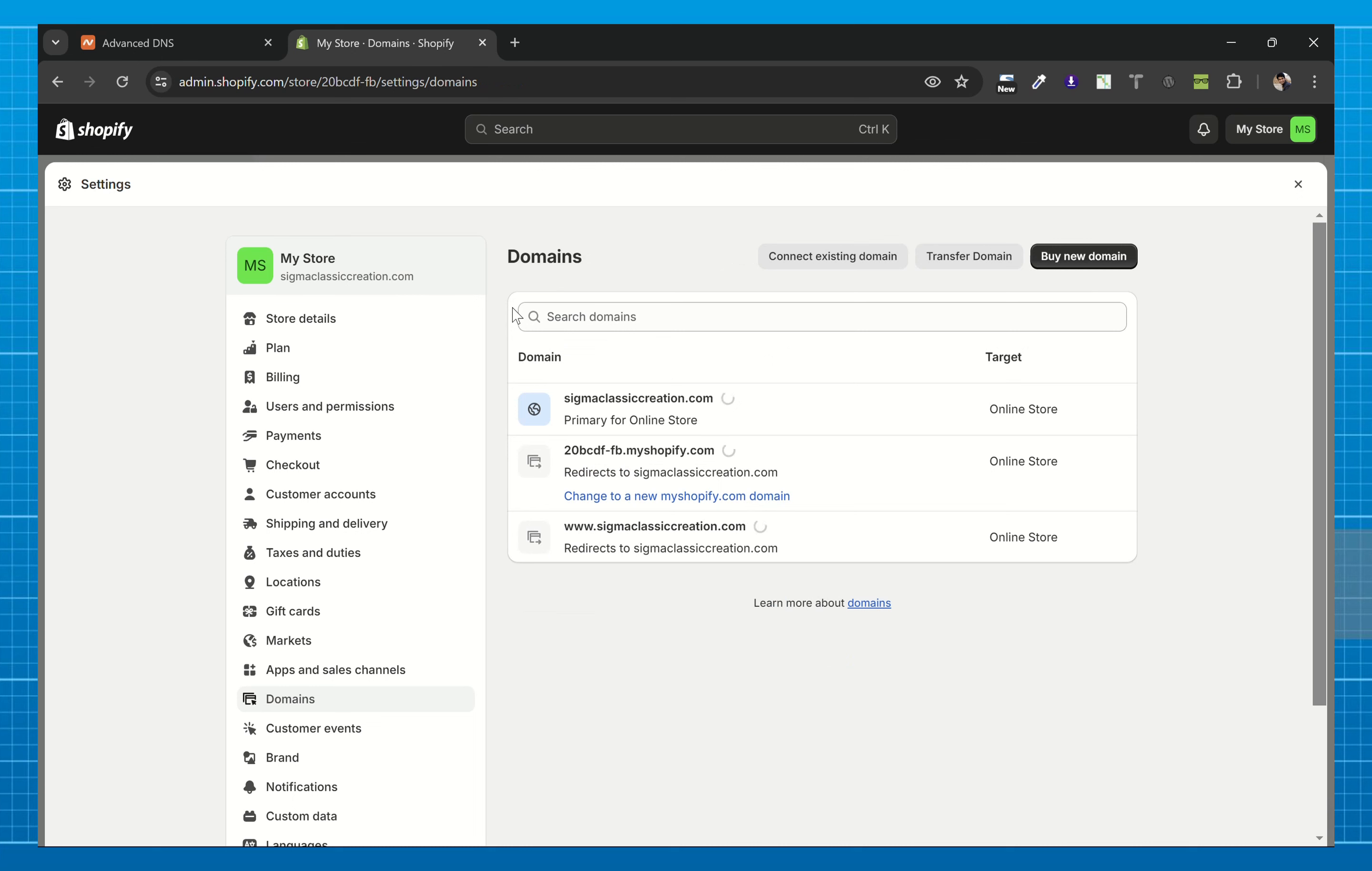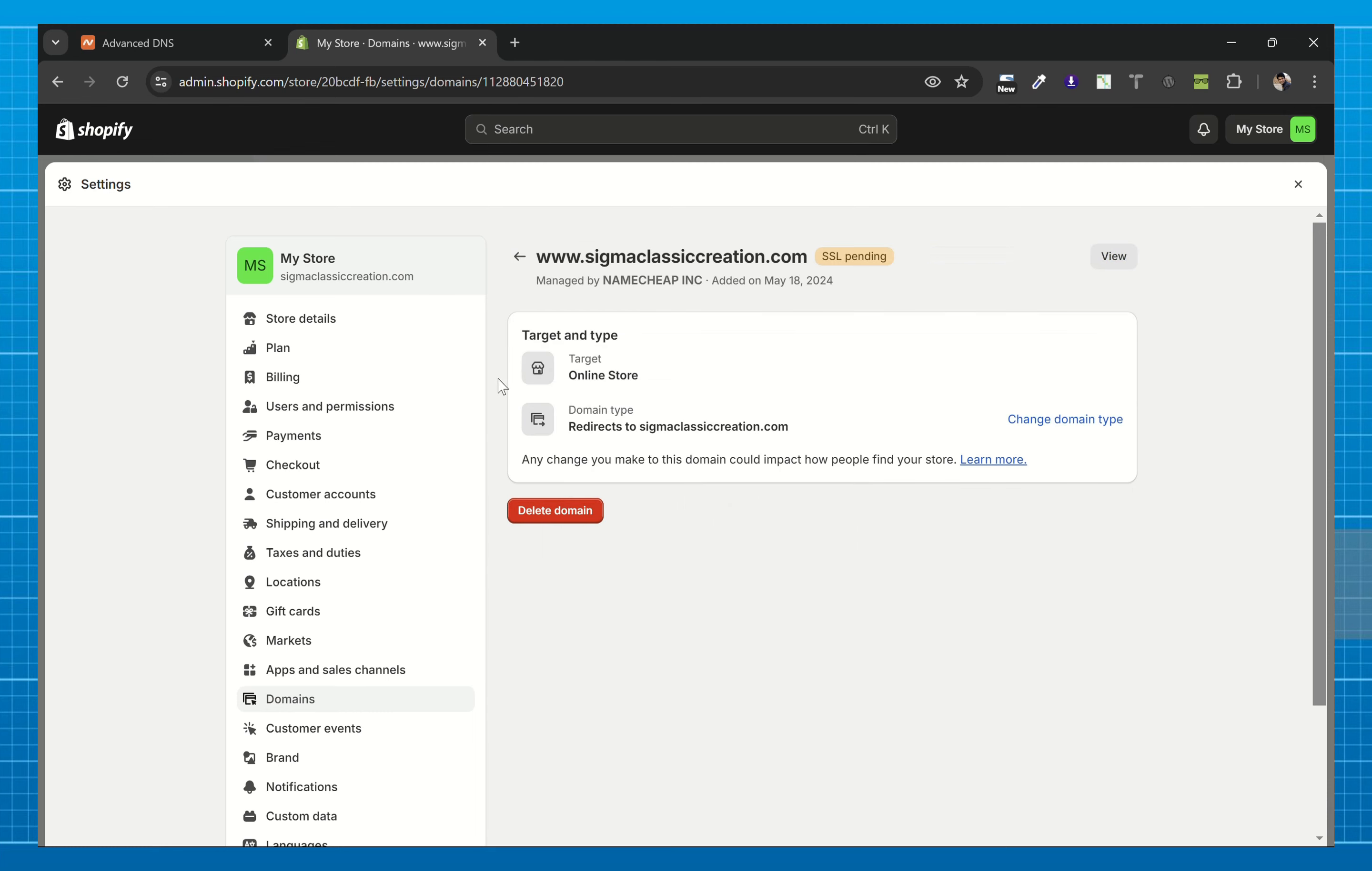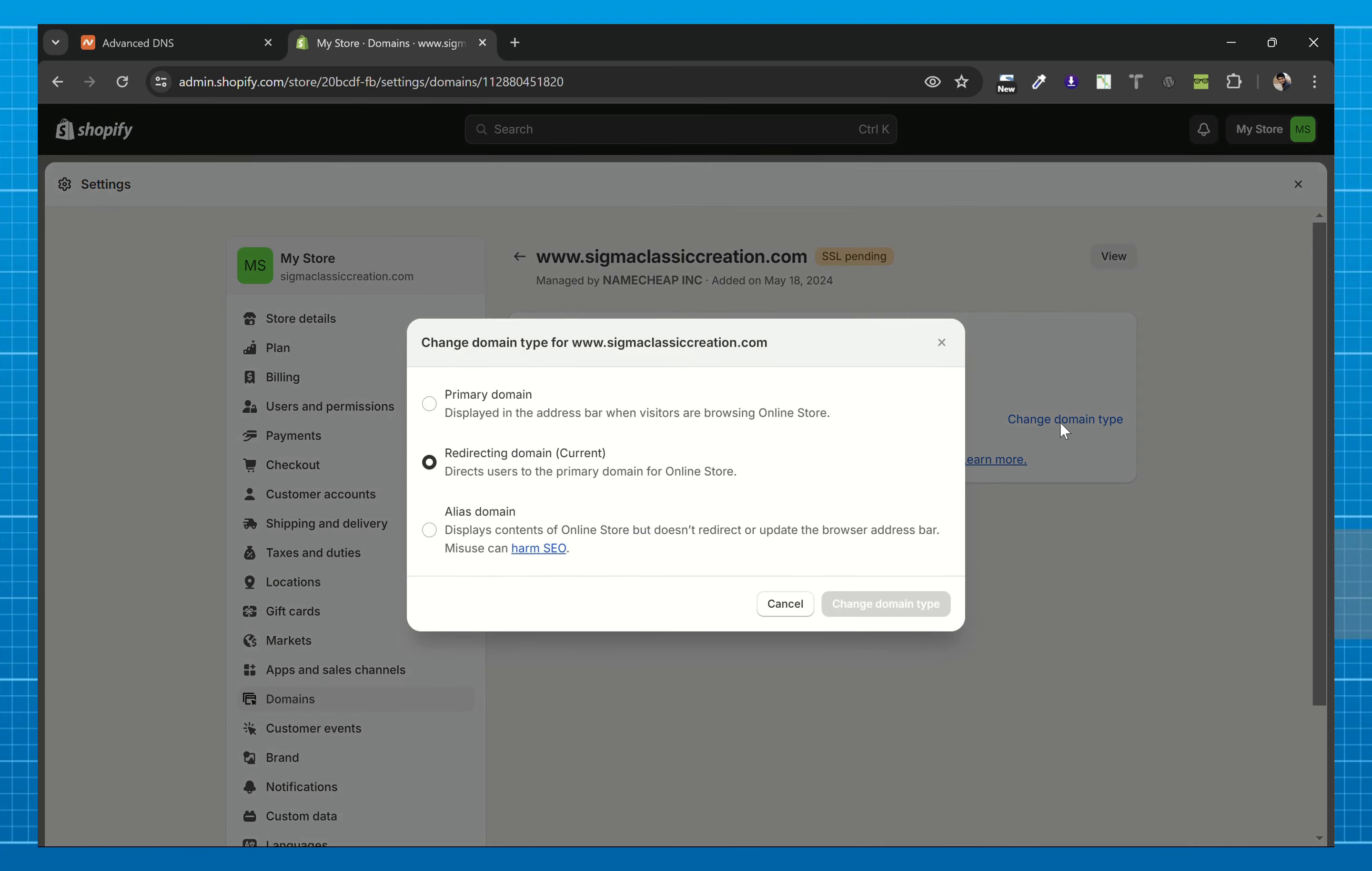As you can see, we successfully transferred our domain, but SSL is pending because it will take some time to successfully transfer the domain. Now let's choose this www version. Click on change domain type and I'll make it my primary domain.